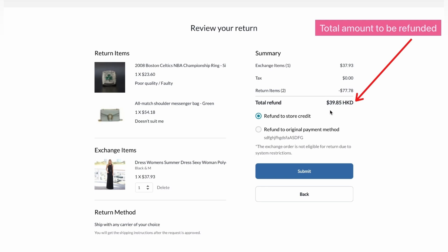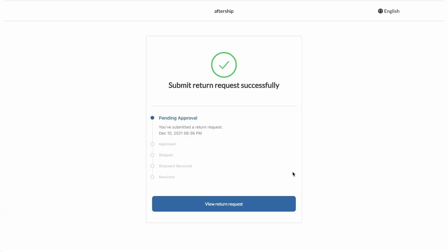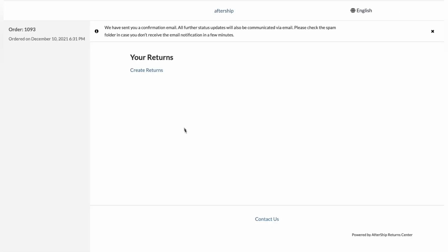And they get two options. Refund to store credit or refund to original payment method. And then finally, the customer needs to click on submit. And there you have it. The submit return has been requested successfully.